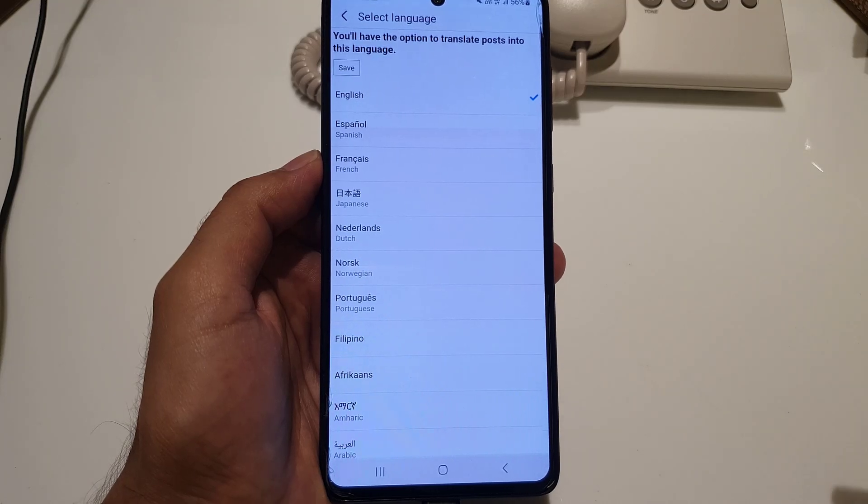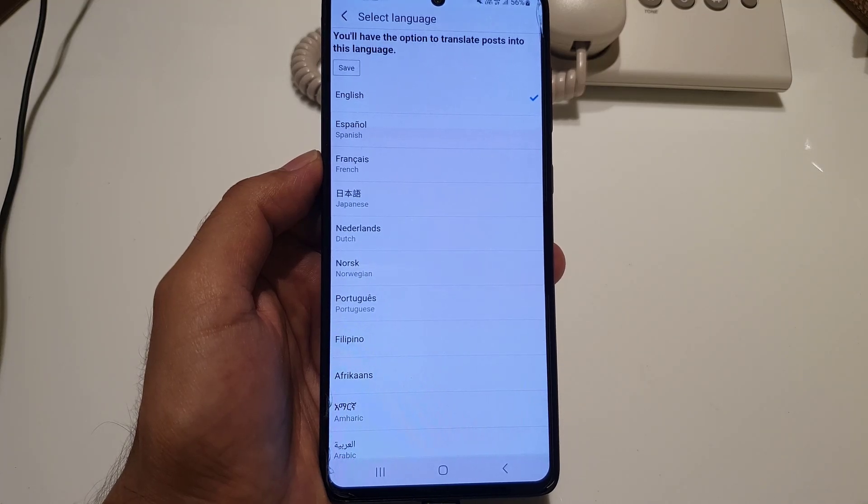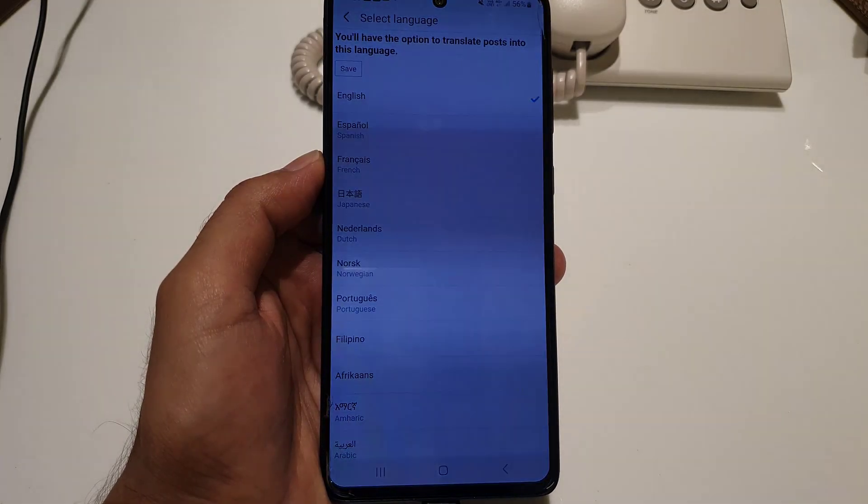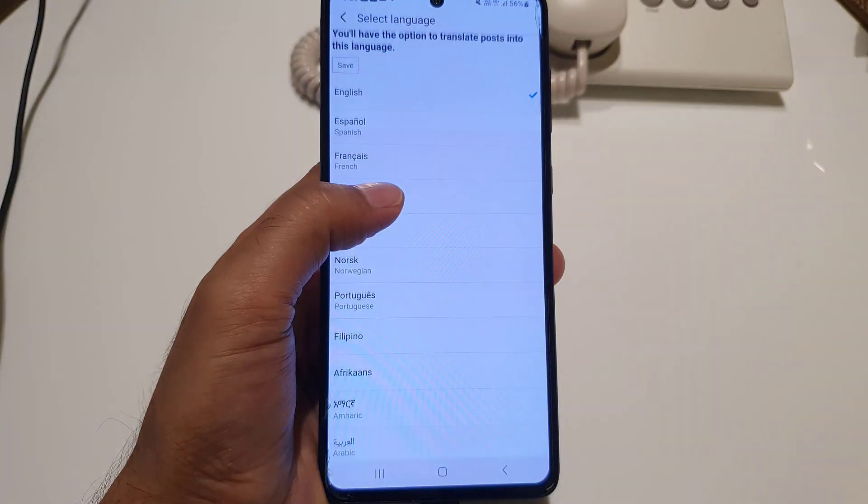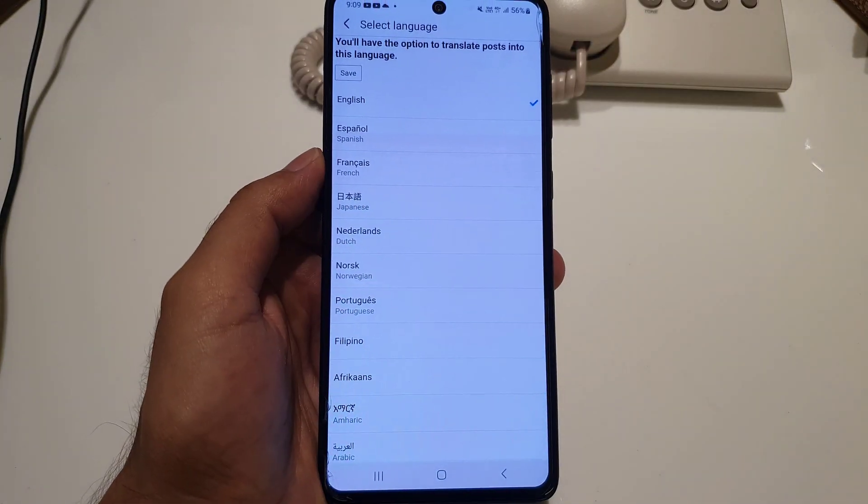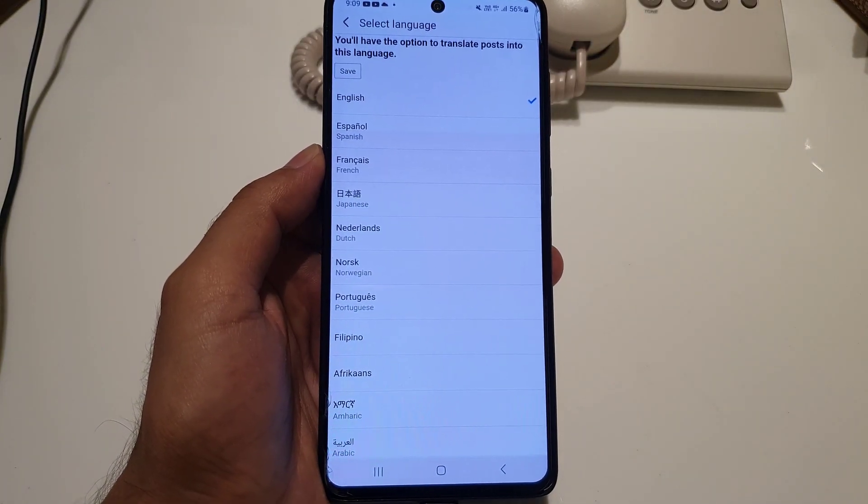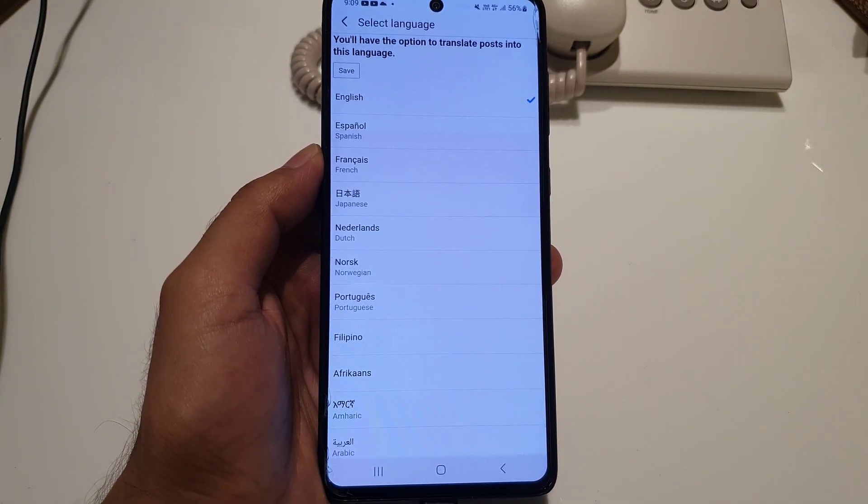If you see a post in any language, it will auto-translate it into that particular language. So guys, if you like the video, don't forget to subscribe. I will see you in the next video. Till then, take care.